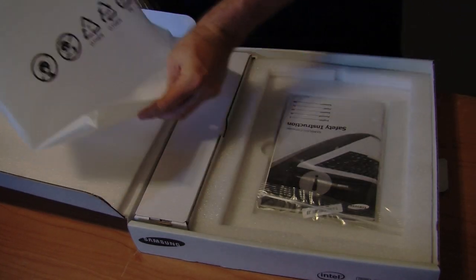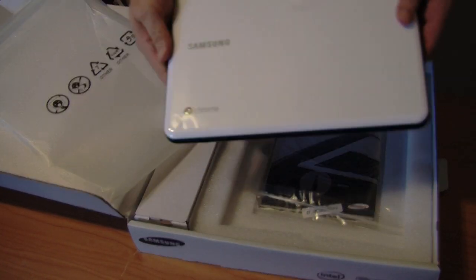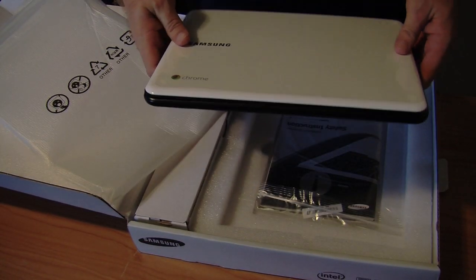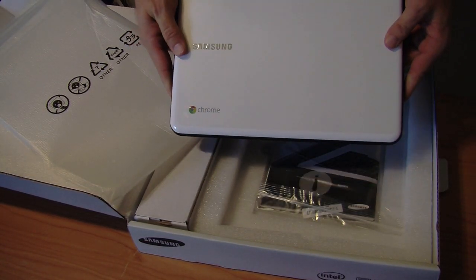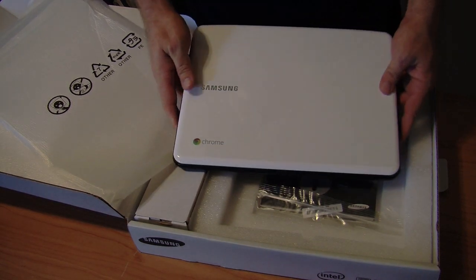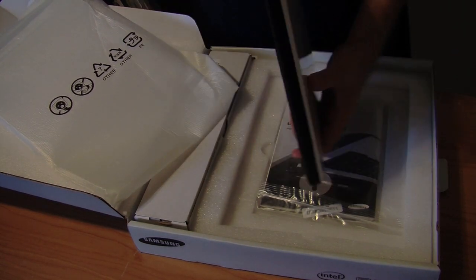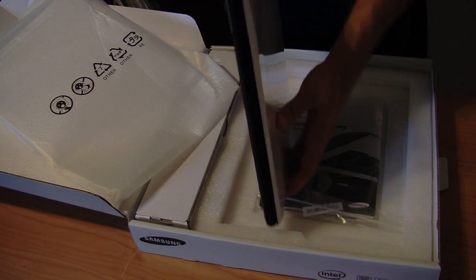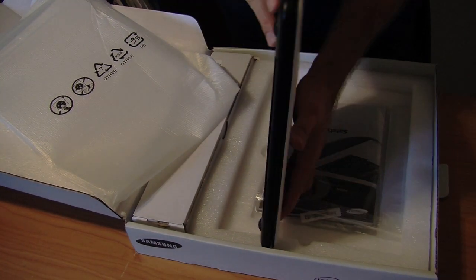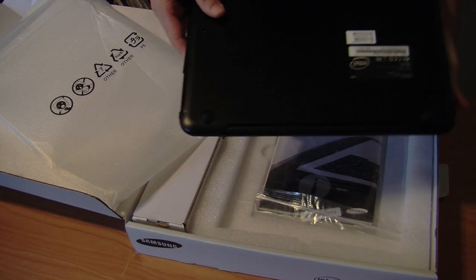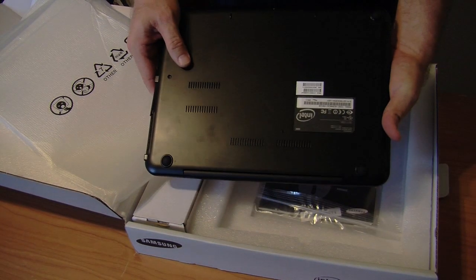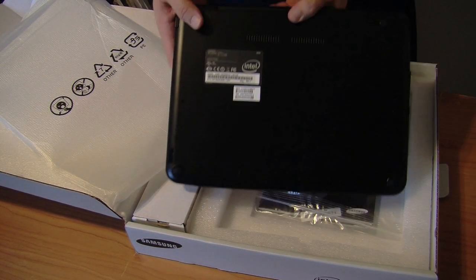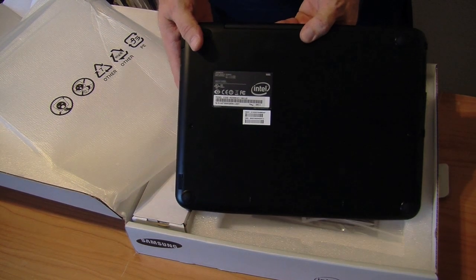We've got the Chromebook here and it's in a nice form factor, very thin. See if you can see that. Back side has, of course, got an Intel logo on it as well.